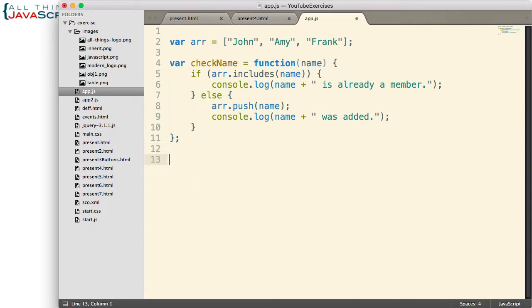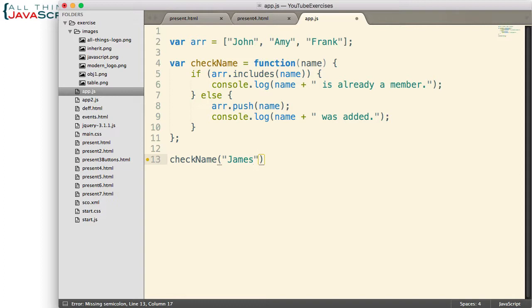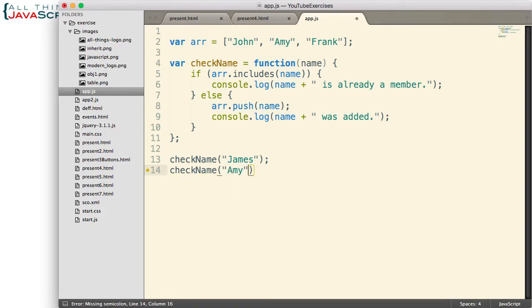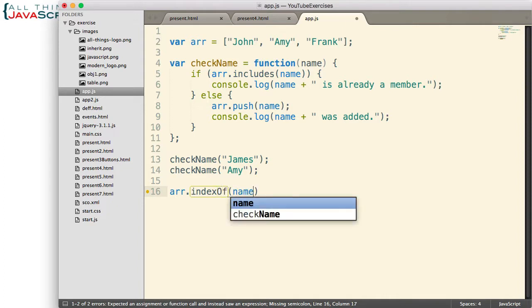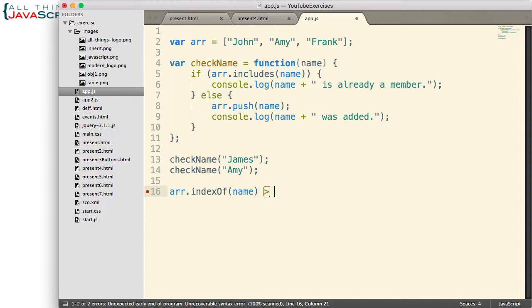Really quick, a couple of calls to checkName — we'll first do one that is not in the array, and then we'll do one that is in the array. Now just to make you aware, this portion right here is equivalent to indexOf, passing in the name, and then checking to see if it's greater than negative one. indexOf basically returns the index of the element where it found it in the array. So includes is just a simpler way to determine whether the item exists in the array or not.